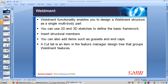Let's see the advantages of weldment. First, weldment functionality enables you to design a weldment structure as a single multi-body part. When you design any structural frame, it will be a single part but with multiple bodies inside. You can use both 2D and 3D sketches to define the entire structure, and you can insert structural members on those sketches. To add strength to the structural members, we use ribs or gussets, and to close the open ends of structural members, we can insert end caps.